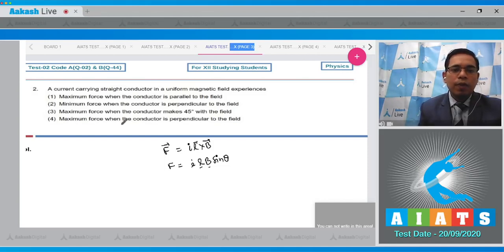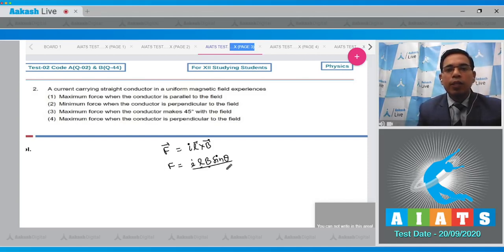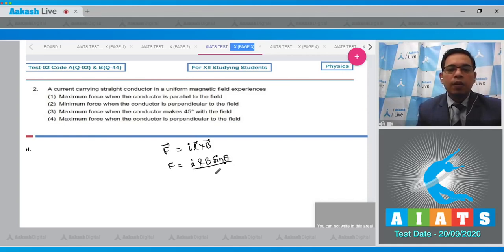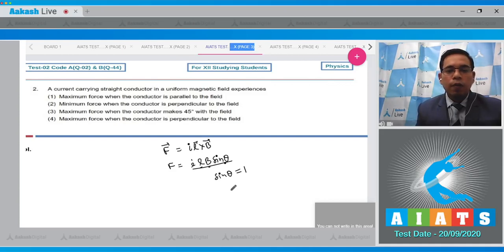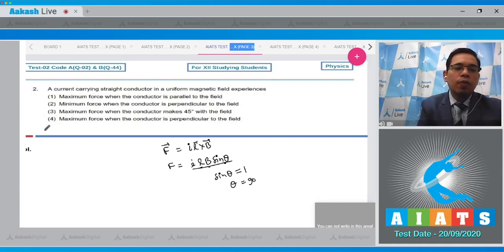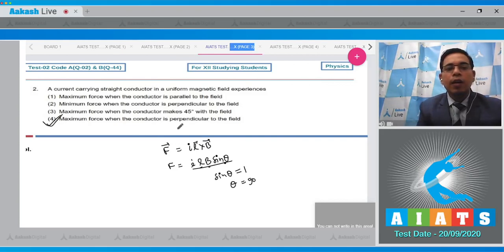From the given conditions, force will be maximum when sinθ is maximum and minimum when sinθ is minimum. The minimum value of sinθ is 0 and the maximum is 1. Force is maximum when sinθ = 1, which occurs when θ = 90 degrees. Therefore option number four is the correct answer: maximum force when the conductor is perpendicular to the field.